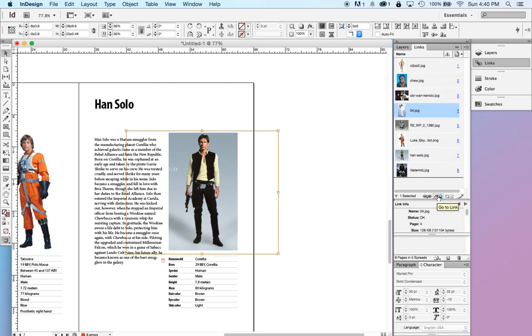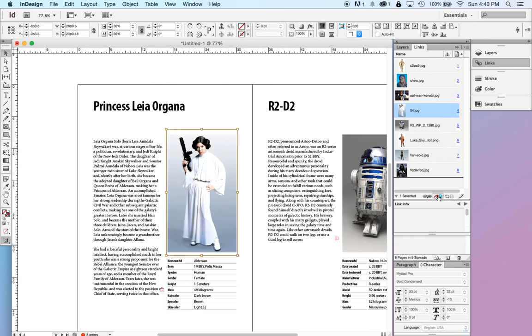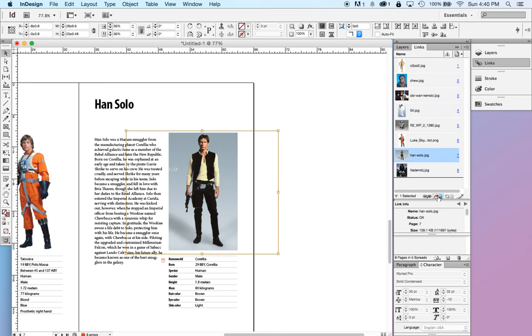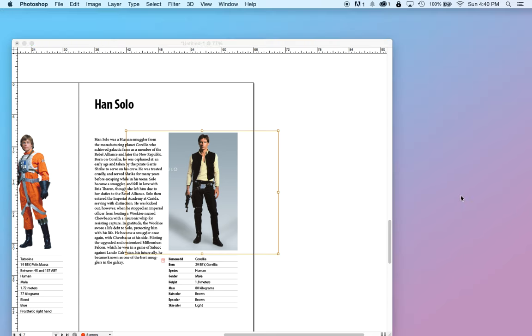Go to link takes you to that image in the layout. So if I want to go to Princess Leia, I can go there. If I want to go back to Han Solo, go to link takes me there. This little pencil says edit original.